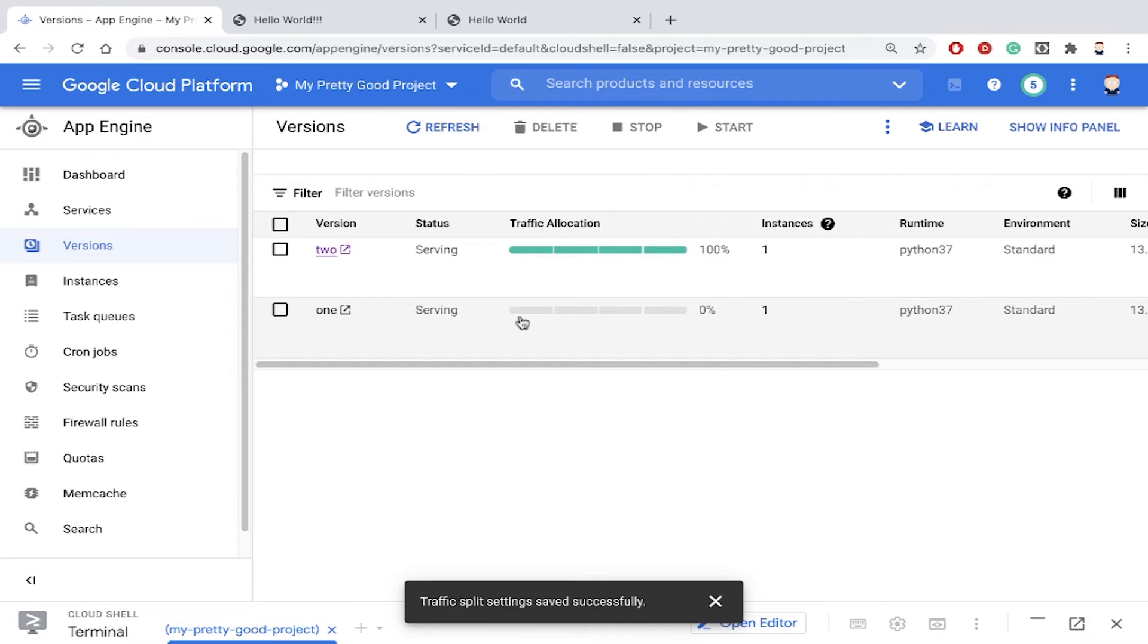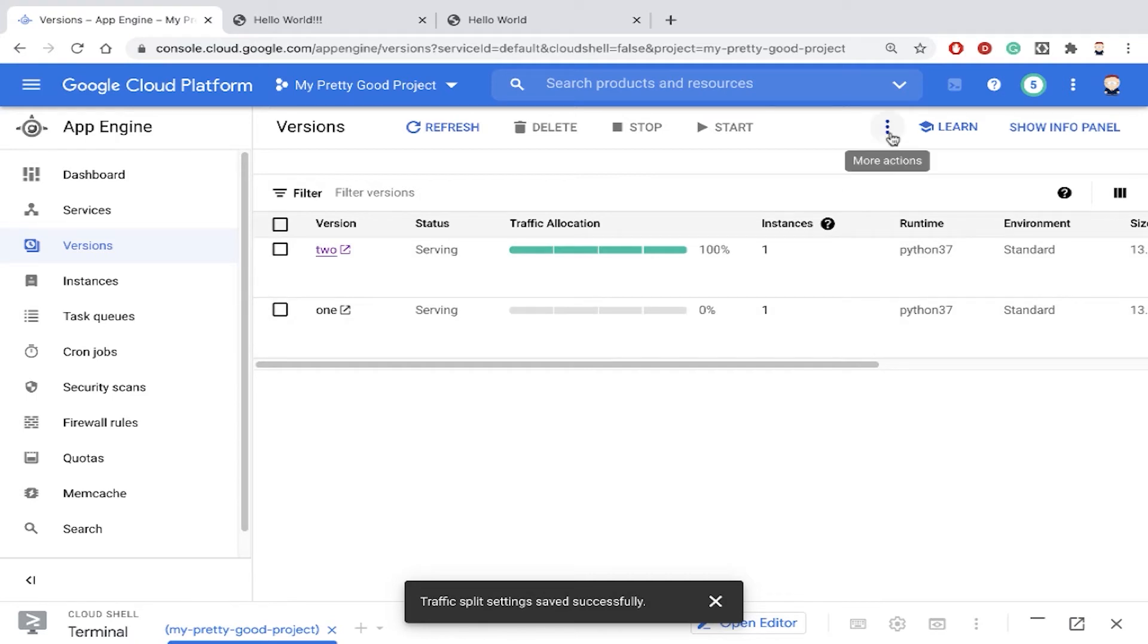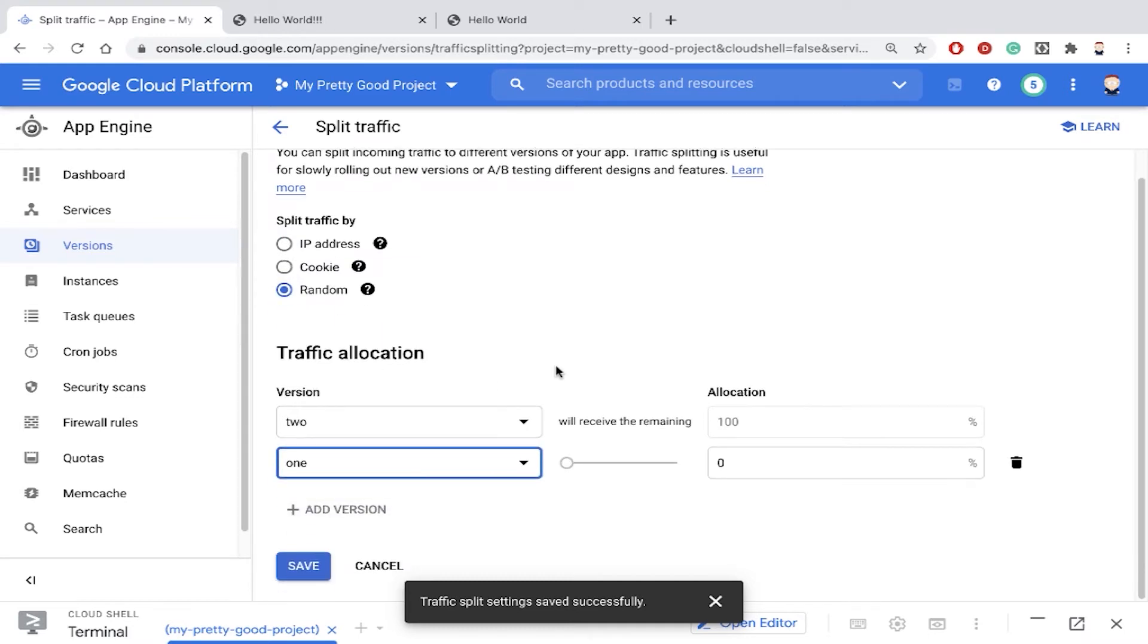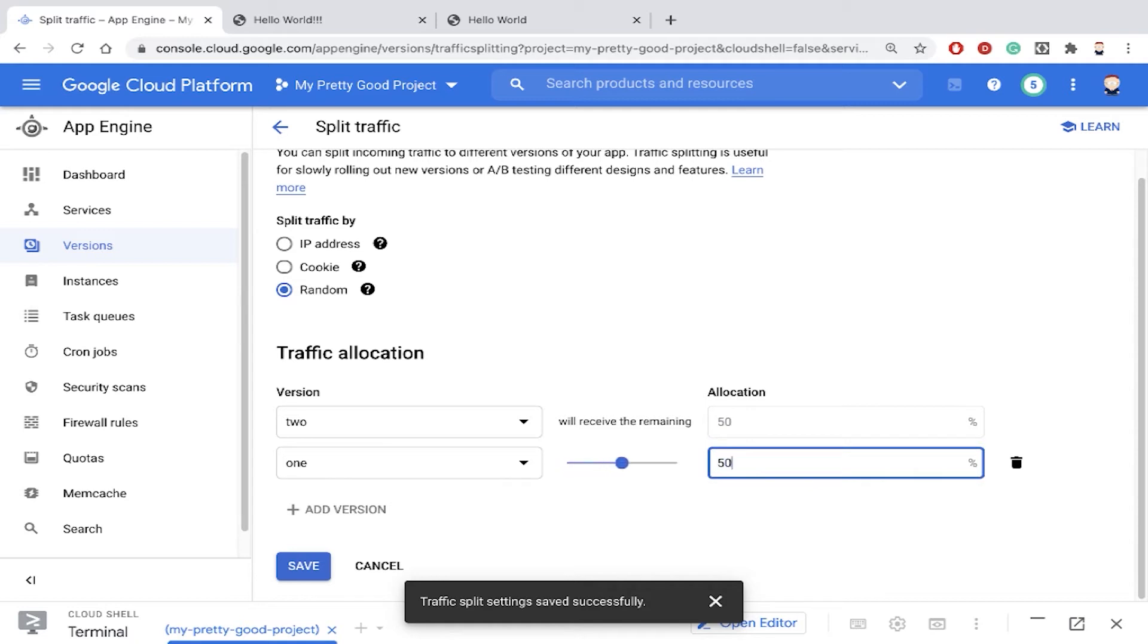So to do so notice right now version two is getting 100% of the traffic and version one is getting zero percent. But if we go back here to split traffic what we can do is split traffic randomly and then we can add both of our versions and we'll give each one of them 50% of the traffic.